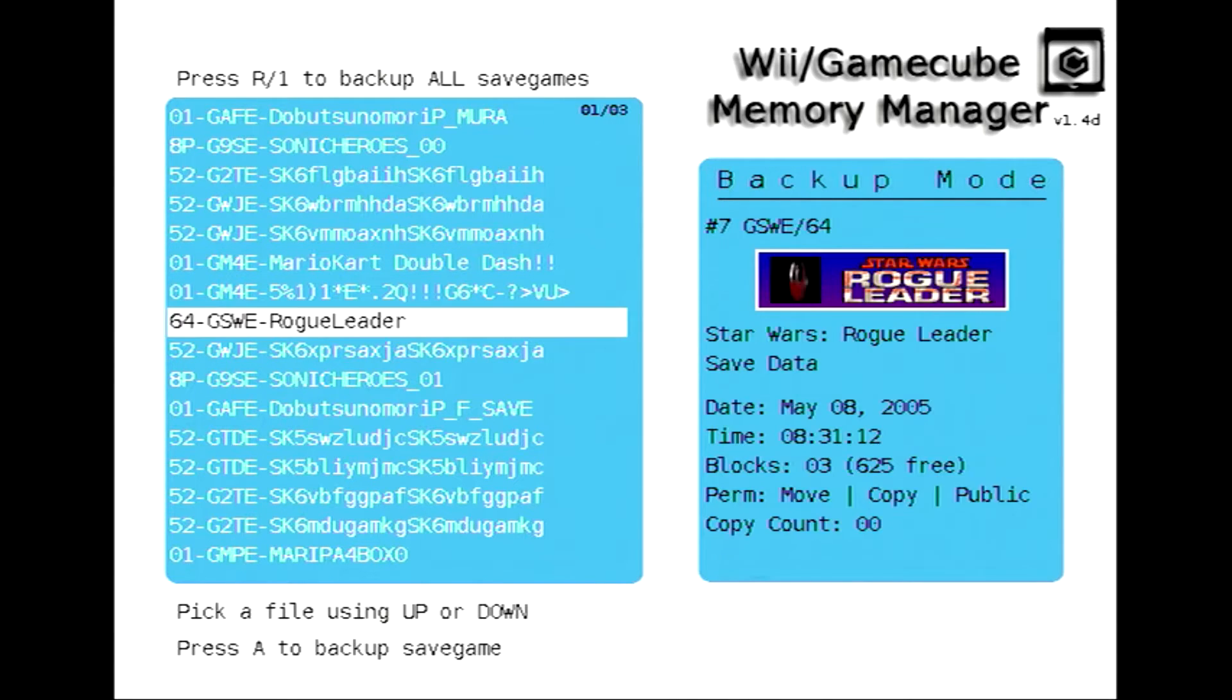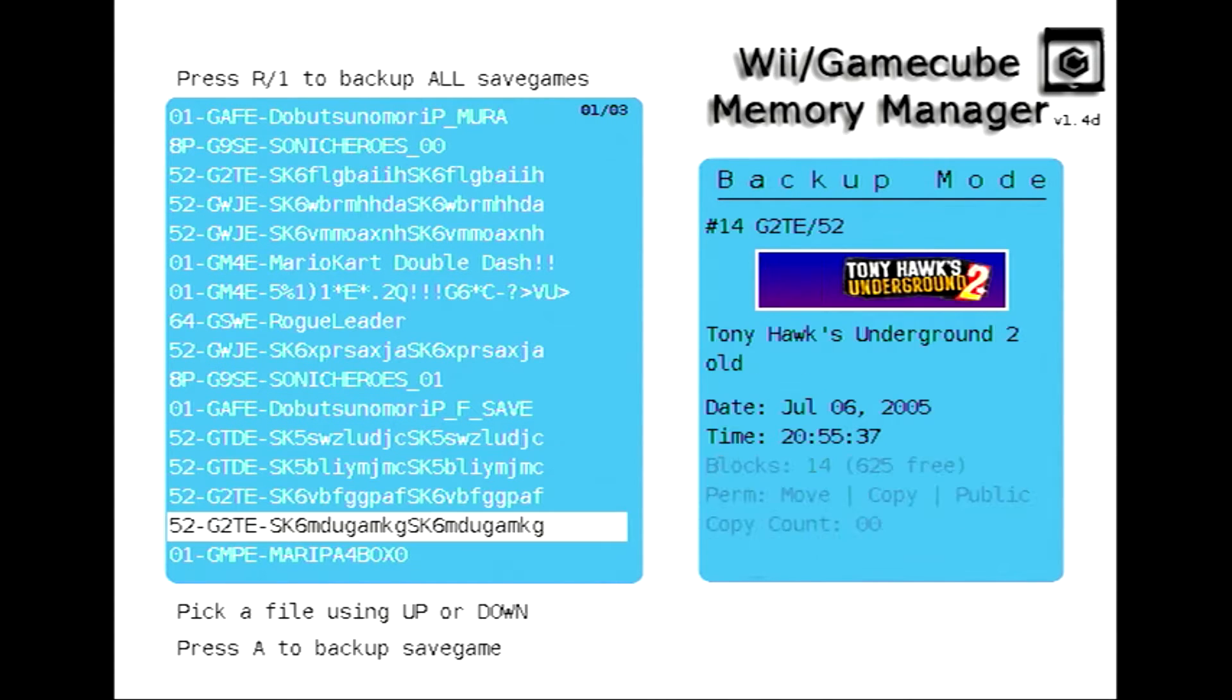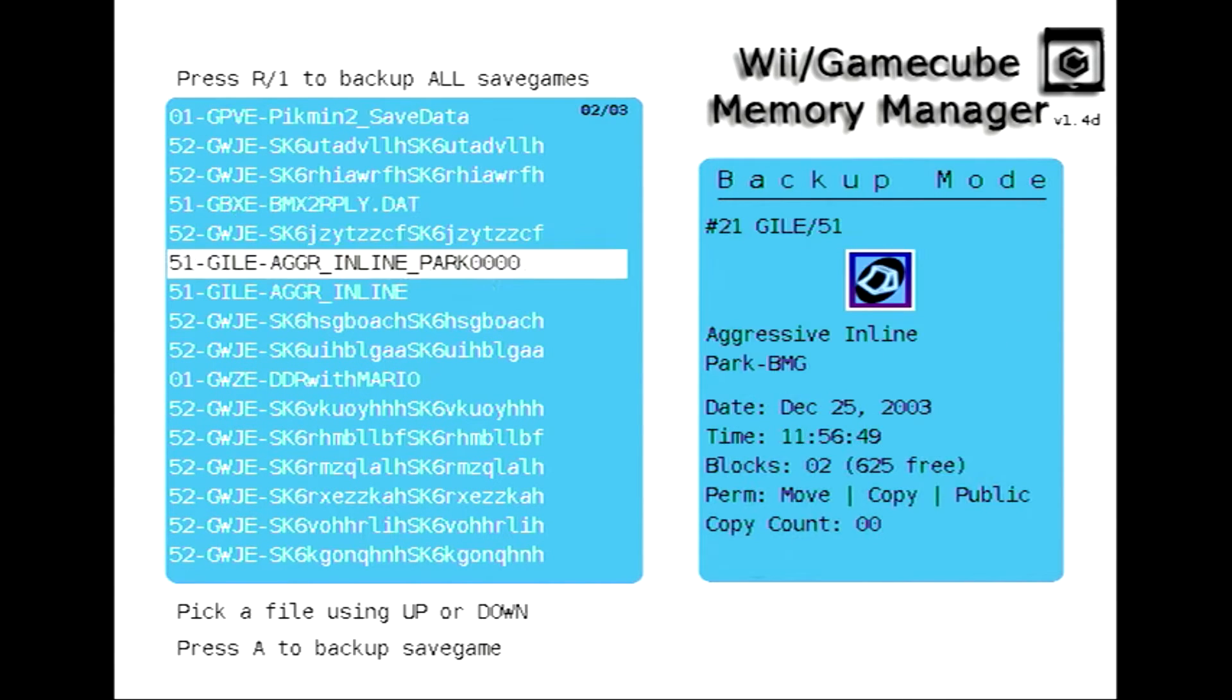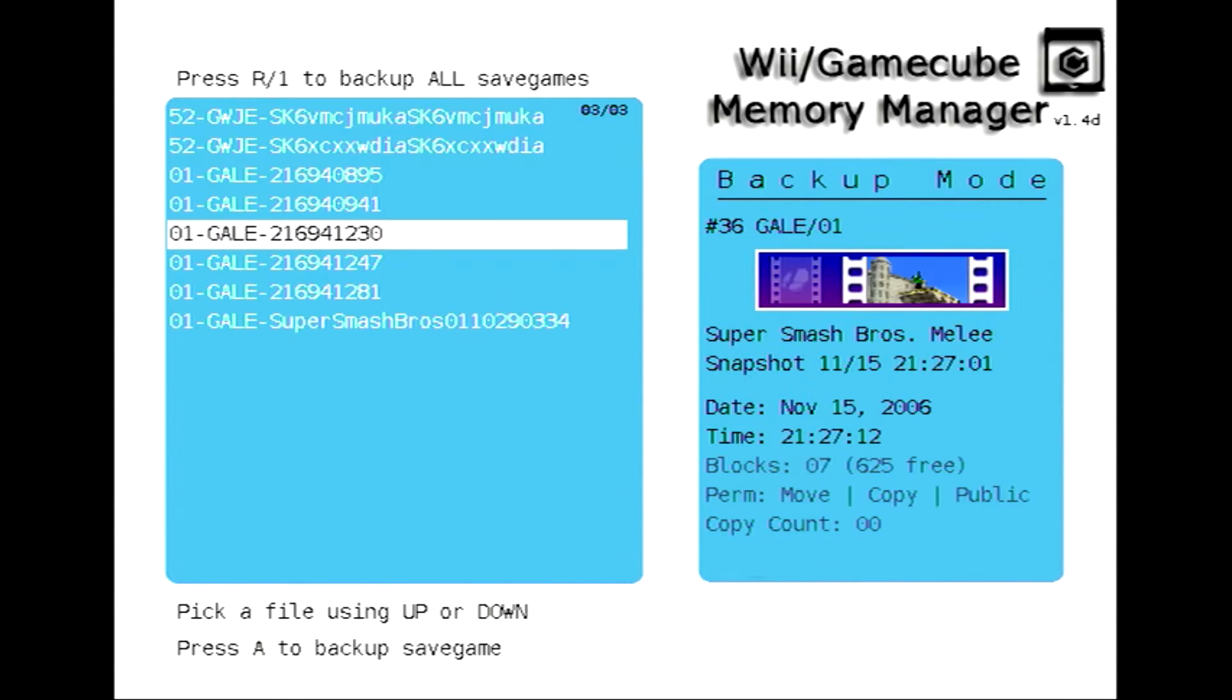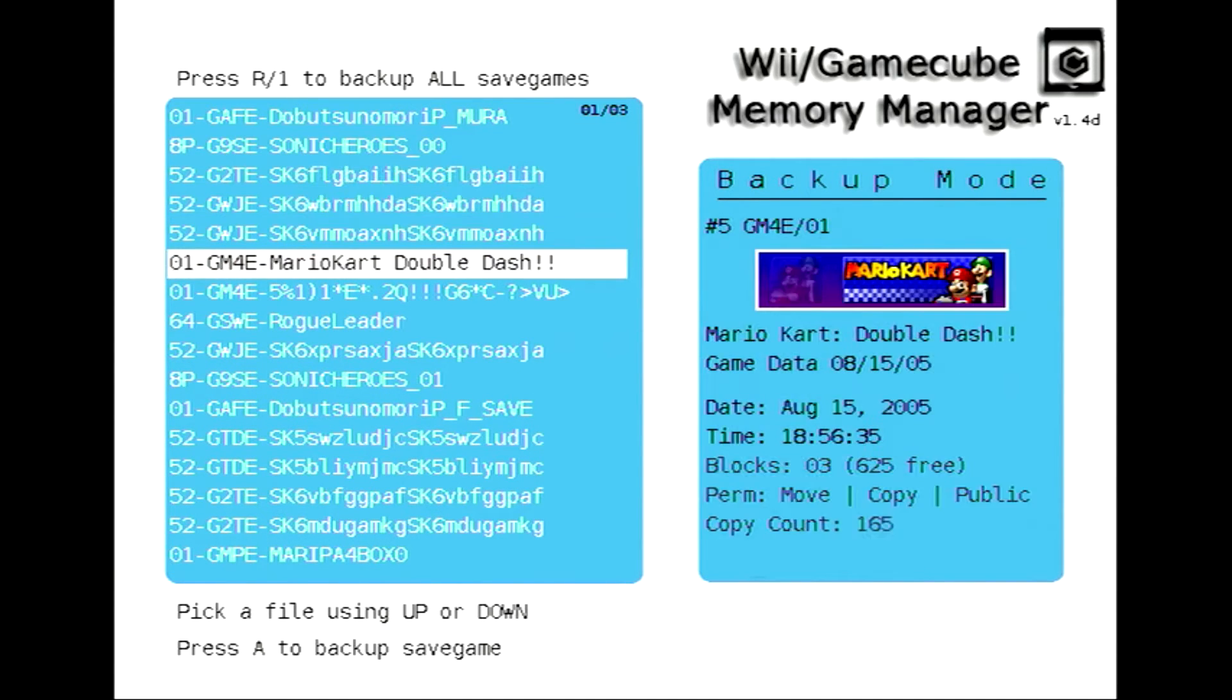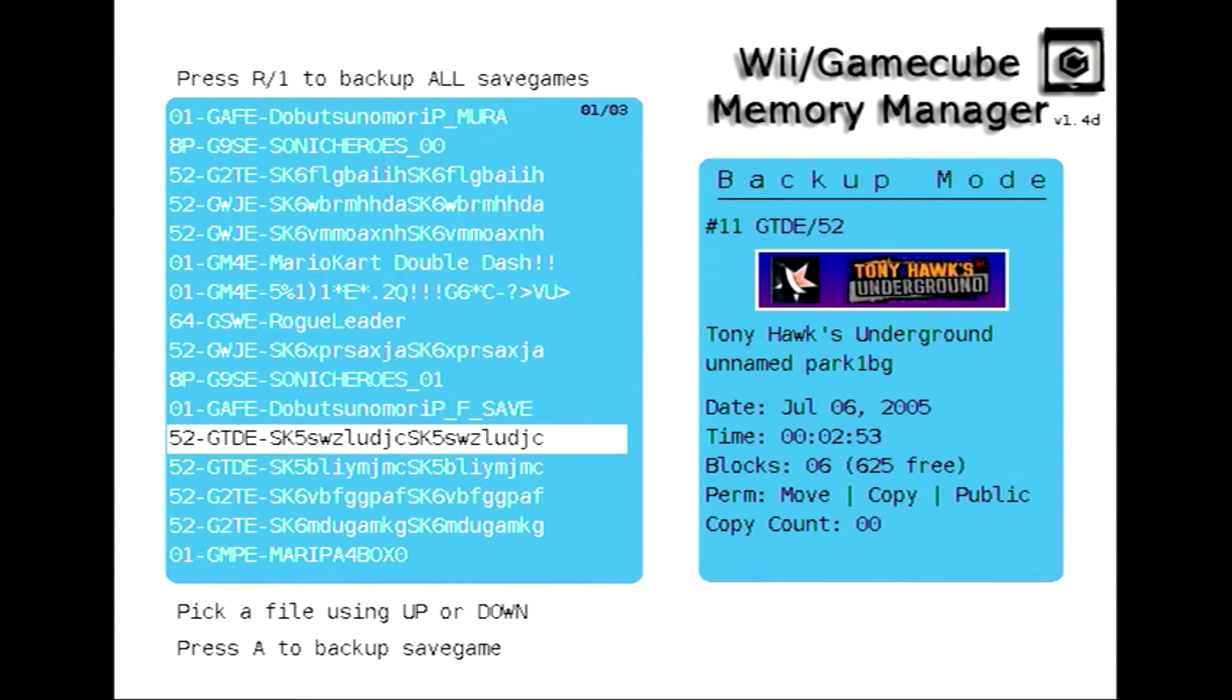Or you can back up a whole memory card which is pretty useful for just getting every single thing onto the computer but right now I'm just going to do Pikmin 2. It shows all the data that it would show in the GameCube Memory Card Manager itself. It shows the little icon and the names.